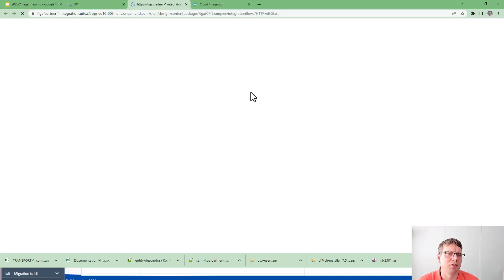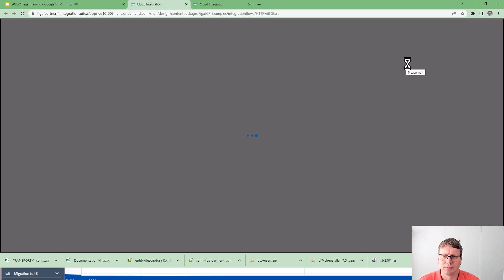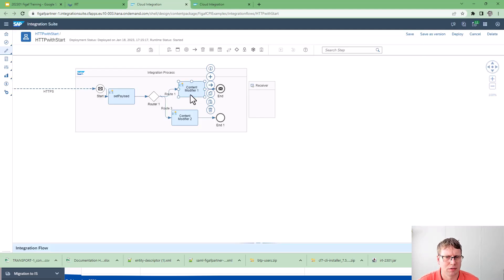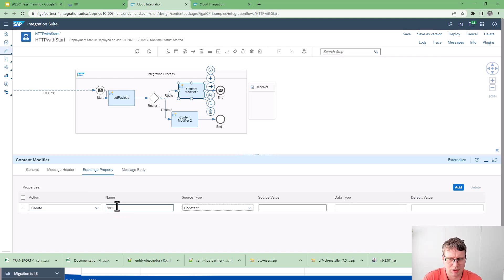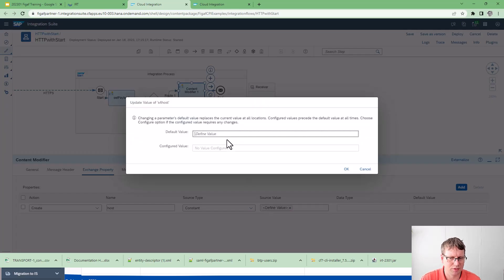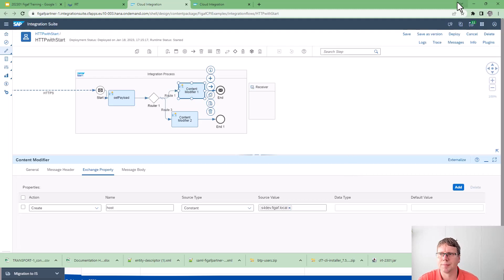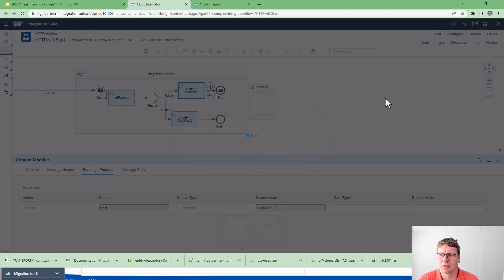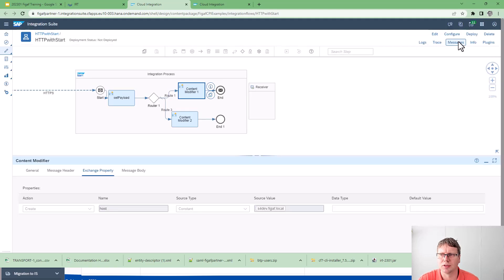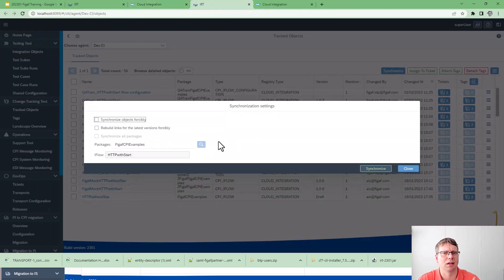We can go in and check the iflow to see what it has been modified to. Let's make a modification to the iflow and add an exchange property — 'S4_host' — so we'll add an exchange property for dev. We can save this, save as version, then deploy, and then use the figaf tool or CPI helper to synchronize this back into figaf.